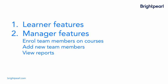Managers have the ability to enrol their team members onto courses, add new team members, and view reports.